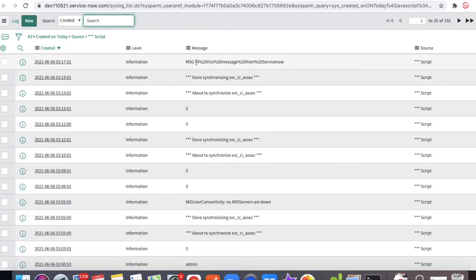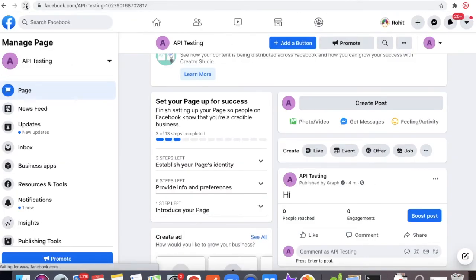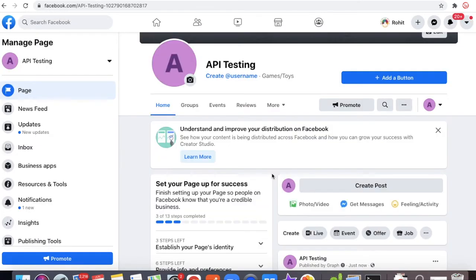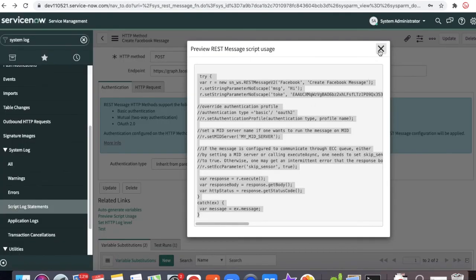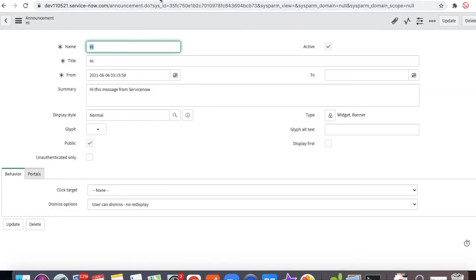I'll go to System Logs first to check how it is presenting. You can see the message is converted to an encoded URL. If I refresh the Facebook page, you can see the page has that message posted from ServiceNow. So whenever you create any announcement record or post any message, it will hit Facebook and post that message. That's how you can send your announcements from ServiceNow to your Facebook page. Thank you very much, have a great day — if you have any comments please let me know in the comments section.